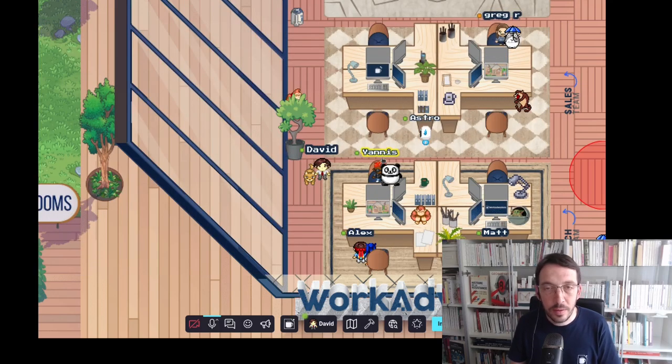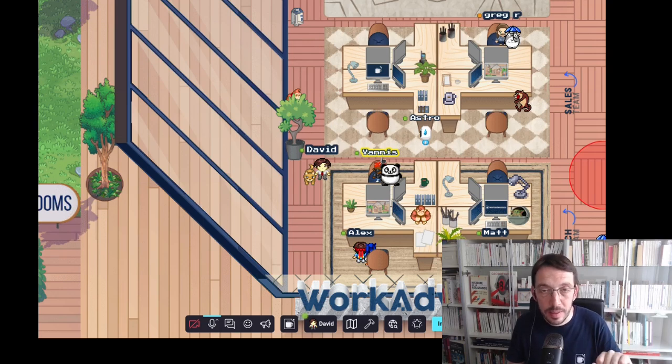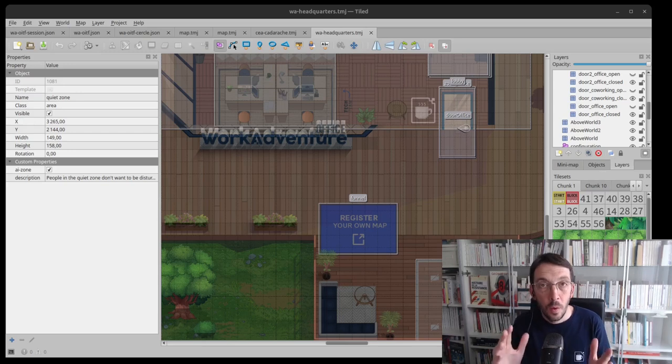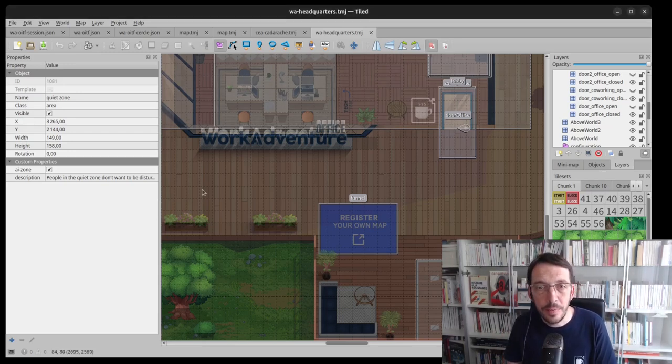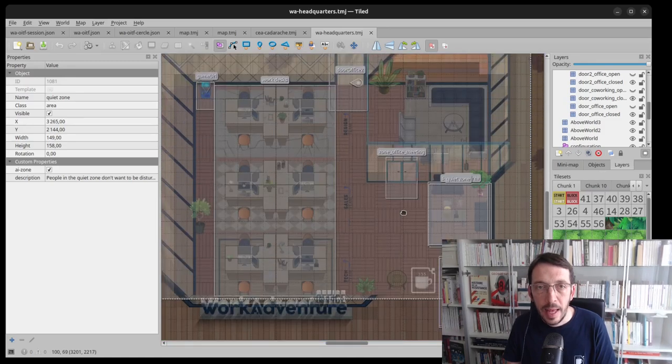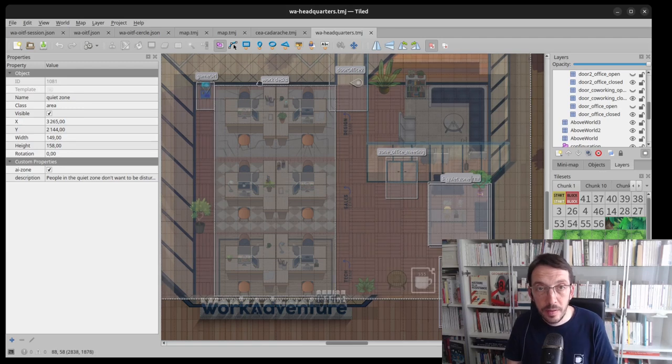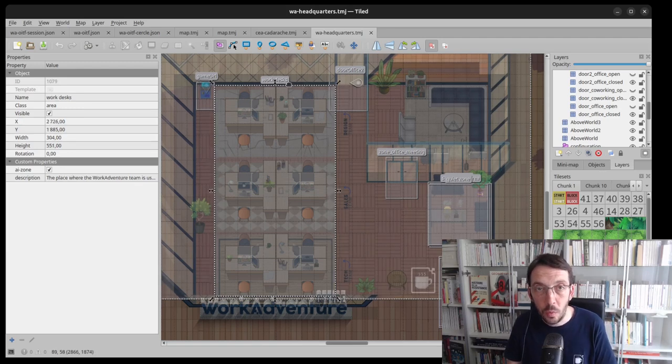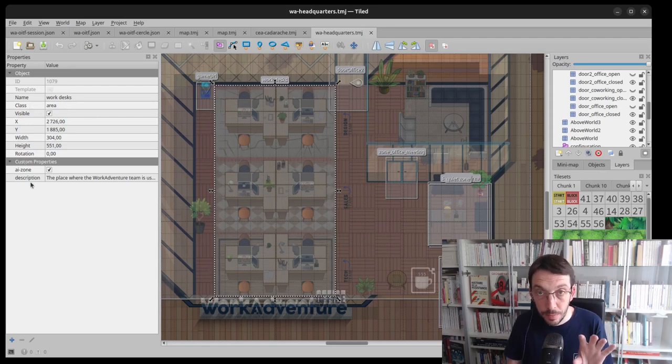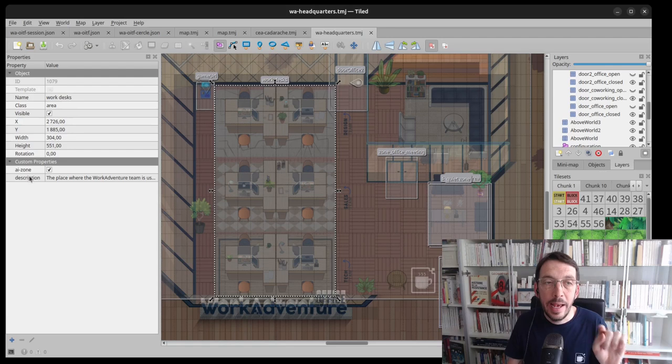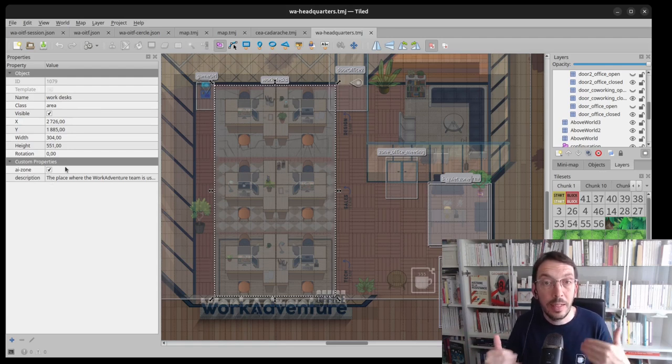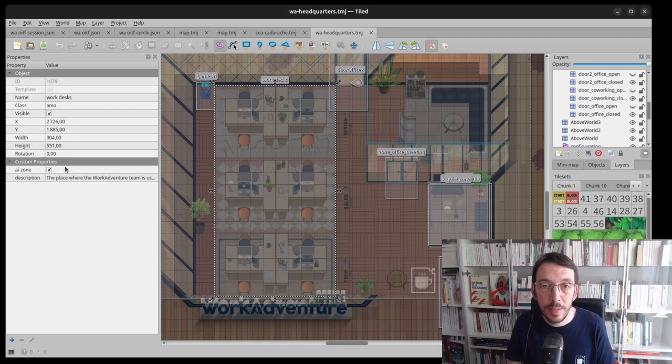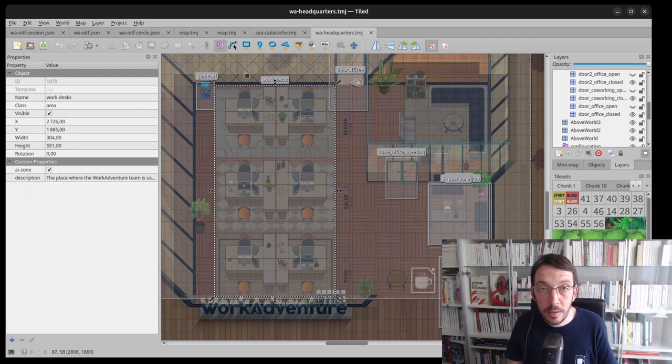All right. The second step, I'm going to show you how the bot knows about the map. For this, I need to go in Tiled. When you are inside your map in Tiled, you can define zones. And the bot is actually reading the metadata from those zones. Here, I have a zone called WorkDesk. It's defined as a class area and I have two specific properties. One is AIZone, which is a boolean I need to set to true. It means the bot can read the metadata associated with this zone. And then there is a description.